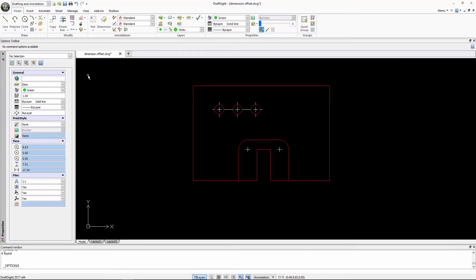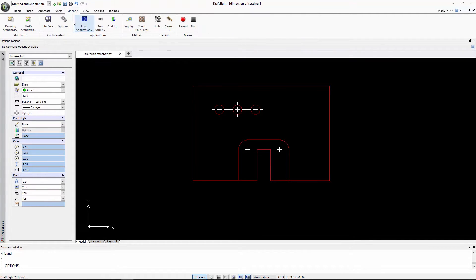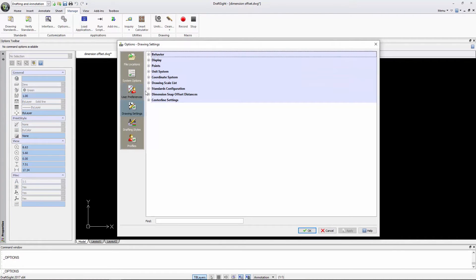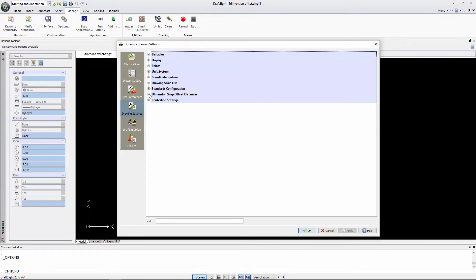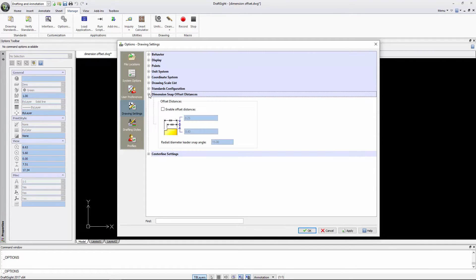To start, click on Options in the Manage tab. Select Drawing Settings, then Dimensions Snap Offset Distances. Click on Enable Offset Distances.